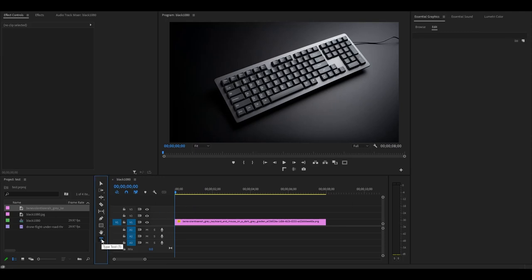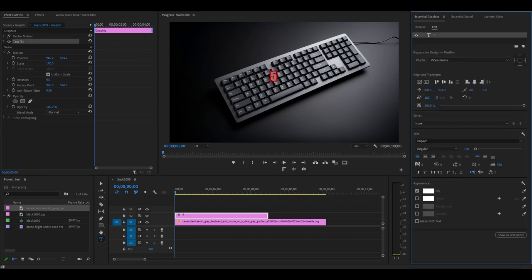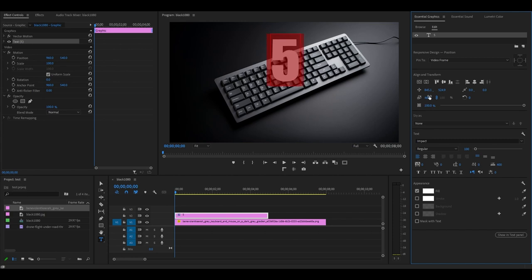To create our timer, go over and click on the type tool and type in your first number on the preview screen. Double click your number and go over to Essential Graphics and make whatever adjustments that you want.